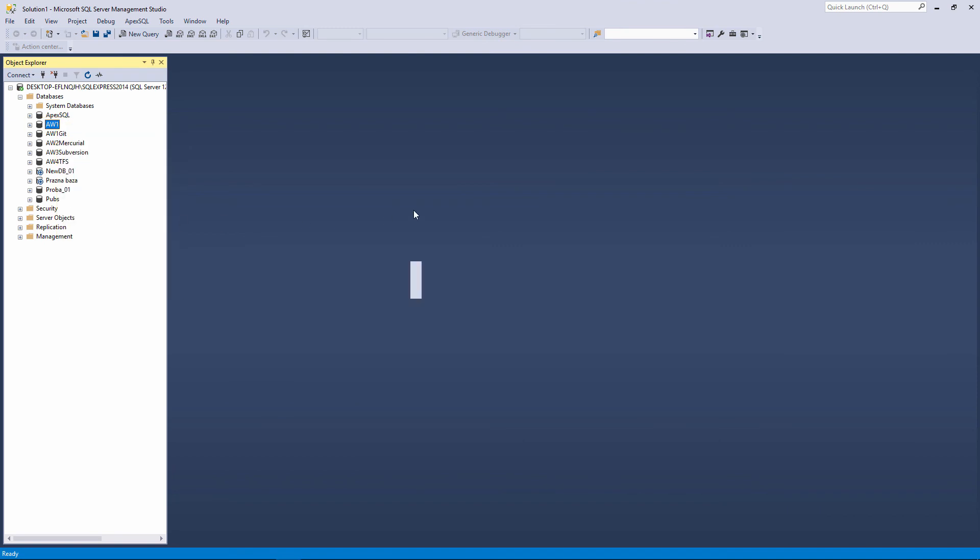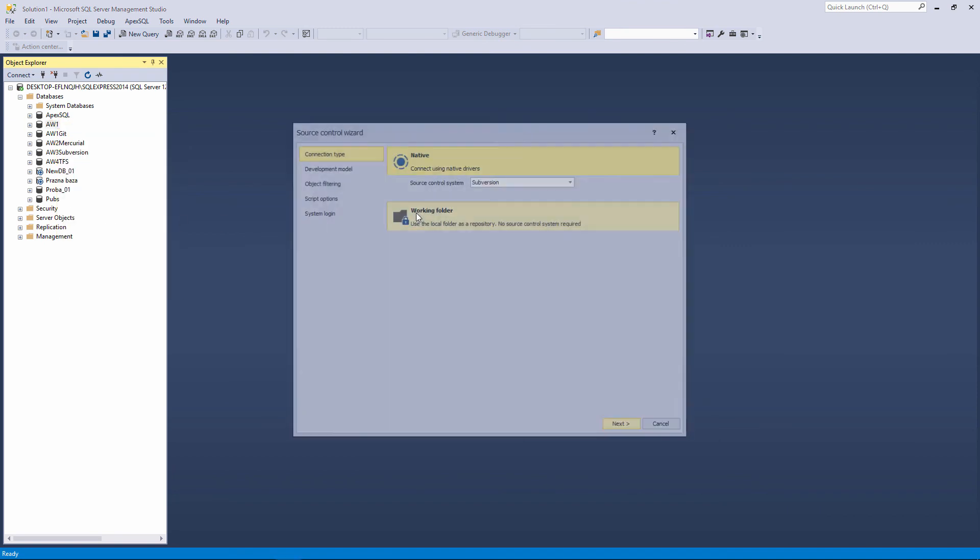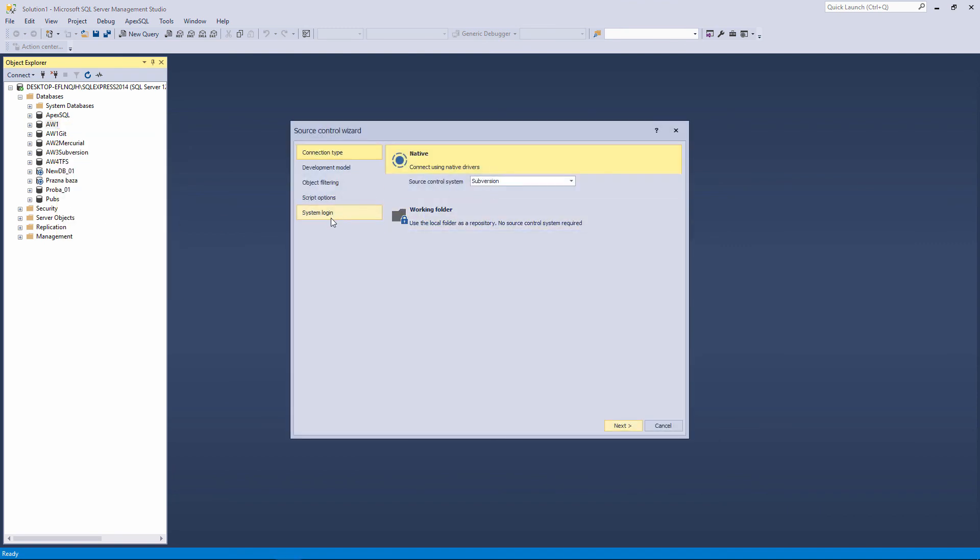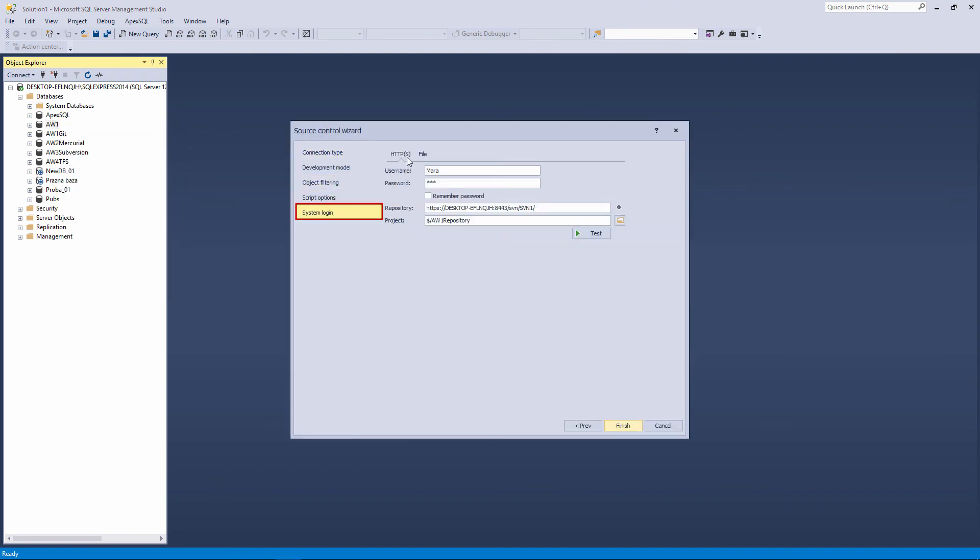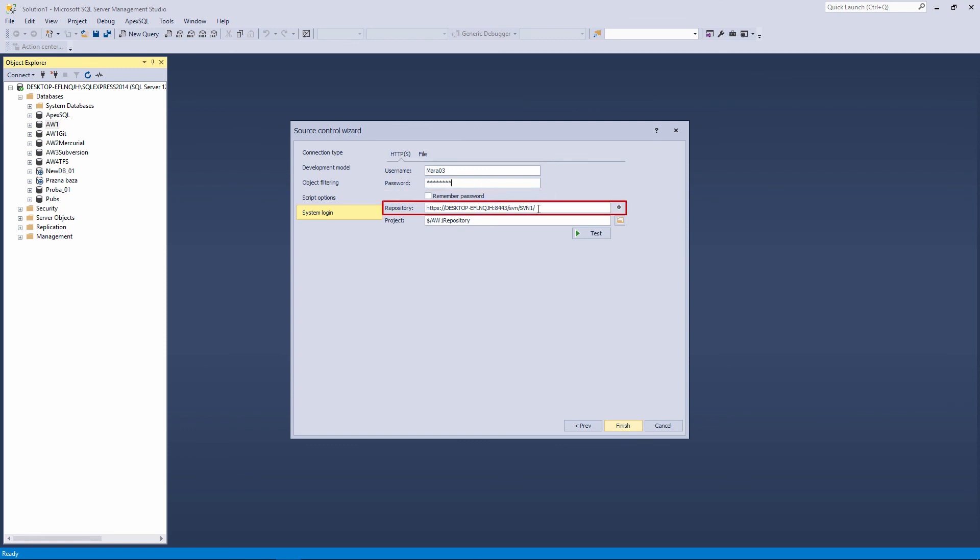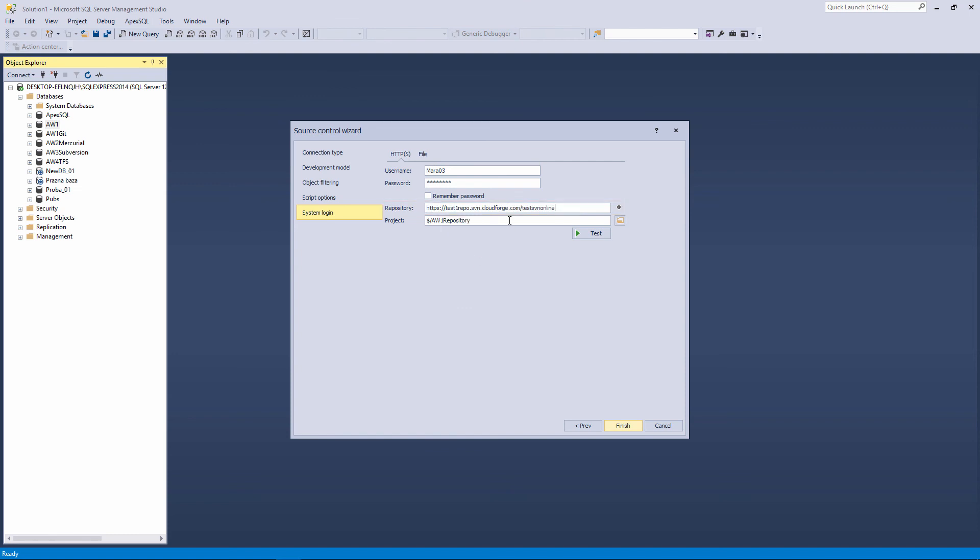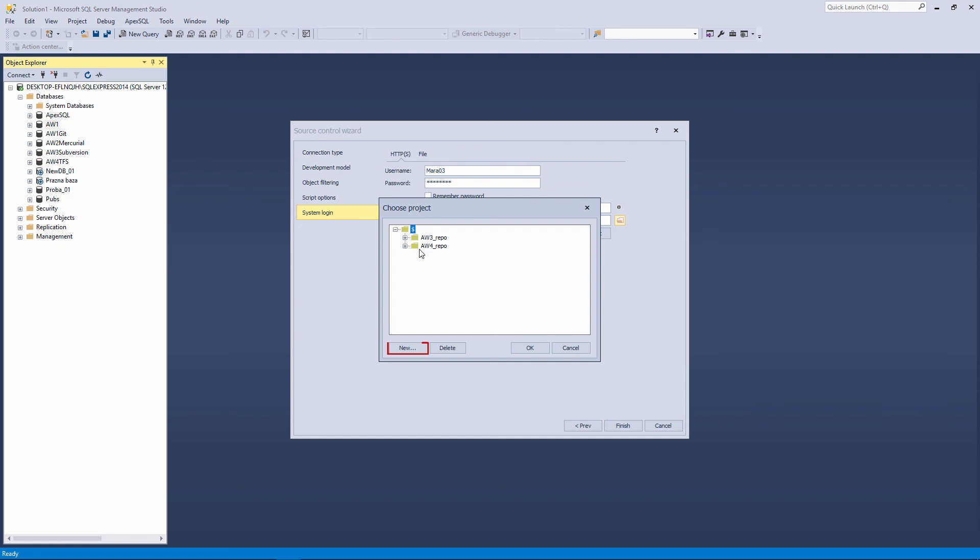We will use the HTTPS tab again. And in the username and password fields, we will enter the credentials for login on the cloudforge.com site. In the repository field, we will enter the URL which we copied from the website. And we will create a new AW1 repository project and link the AW1 database to it.